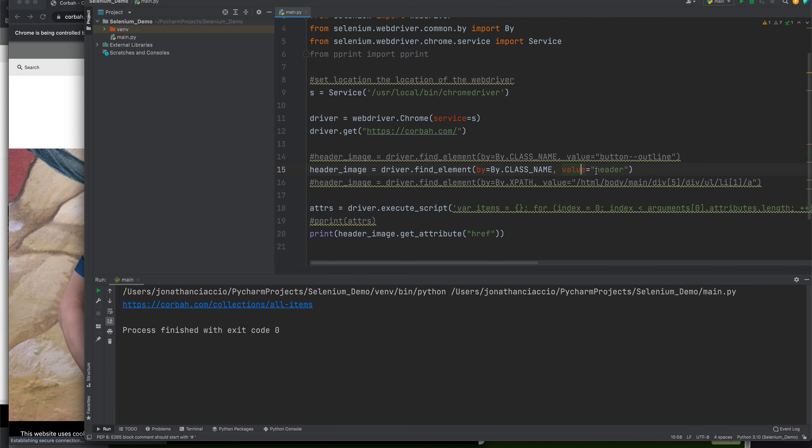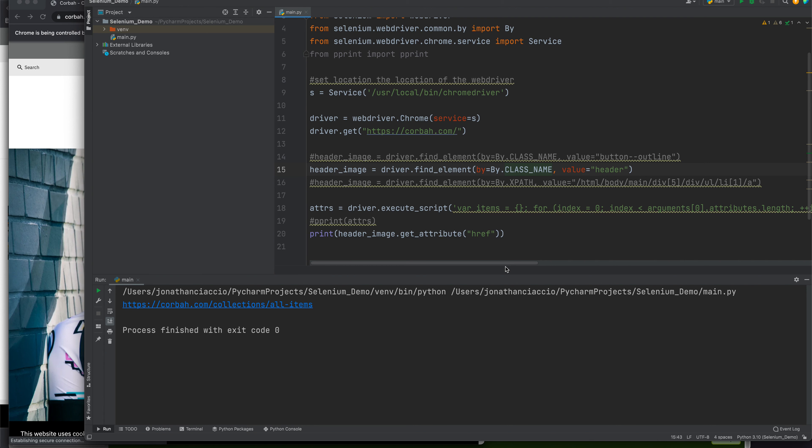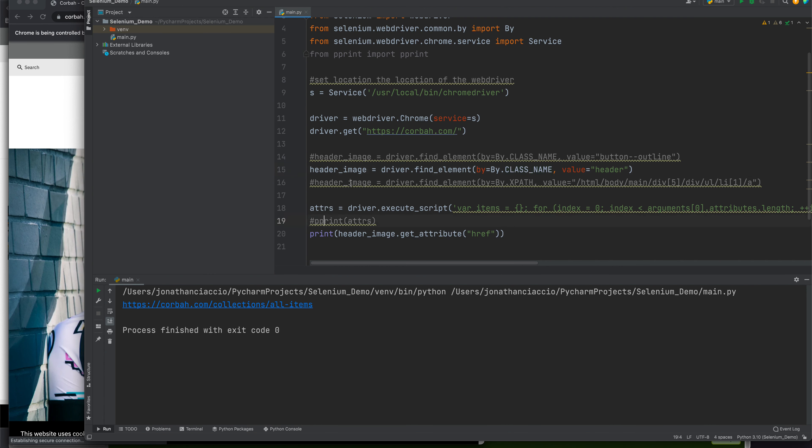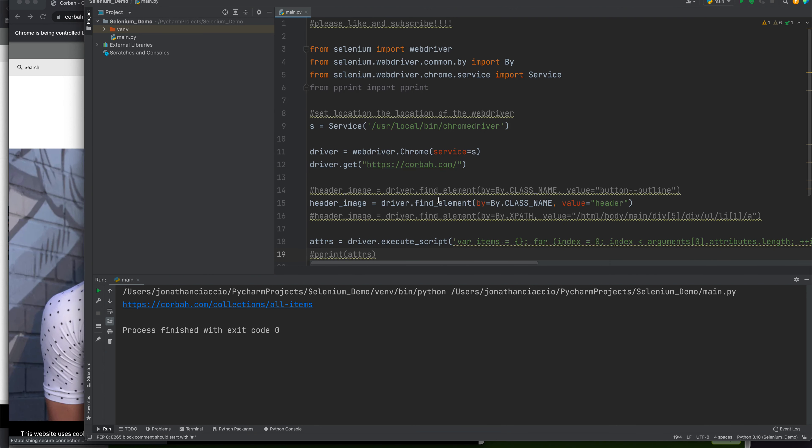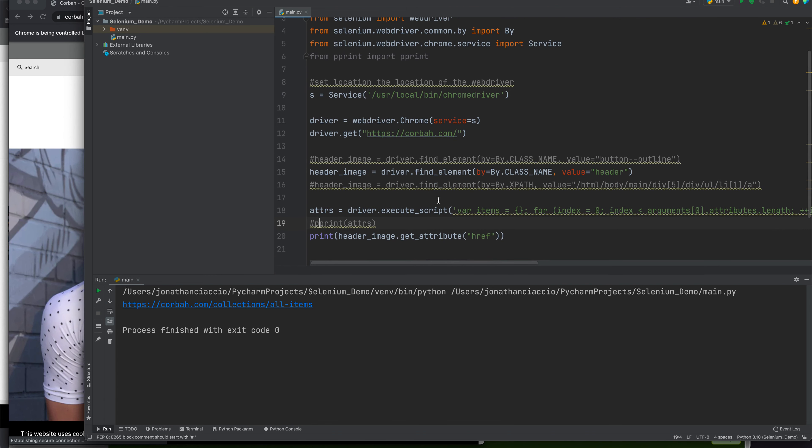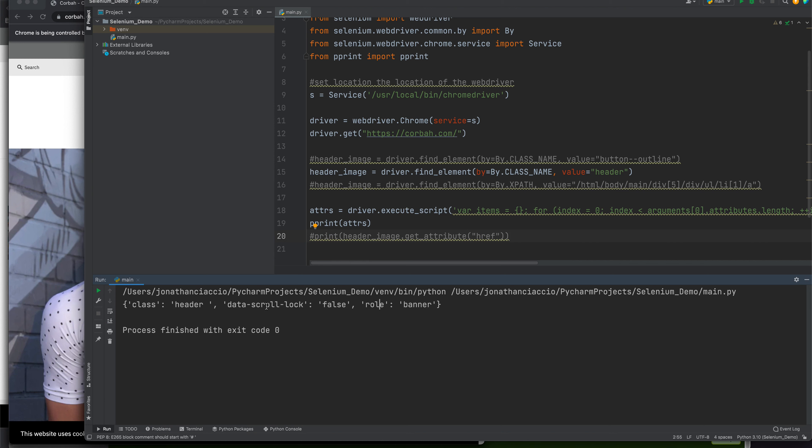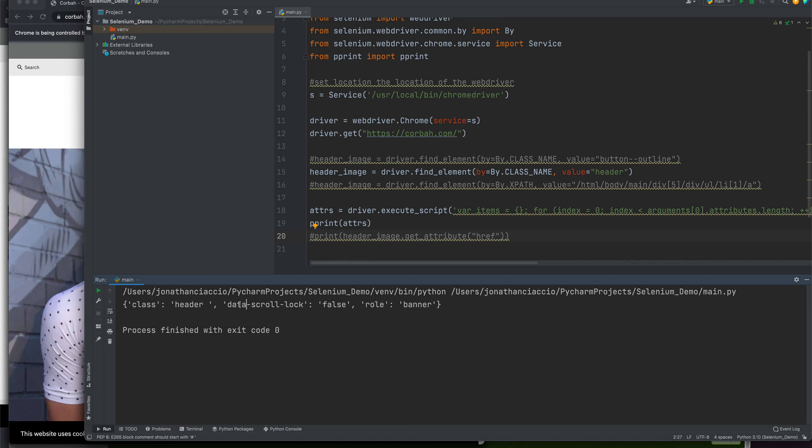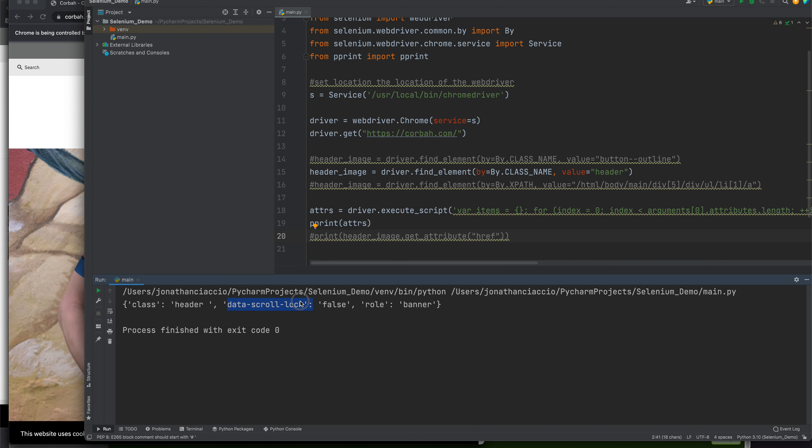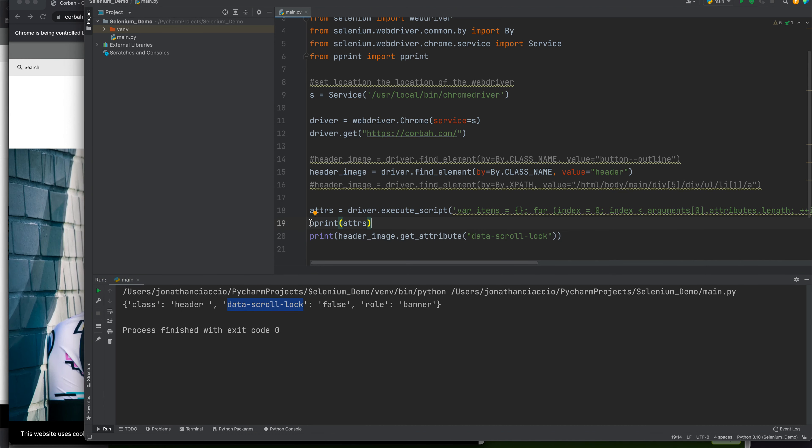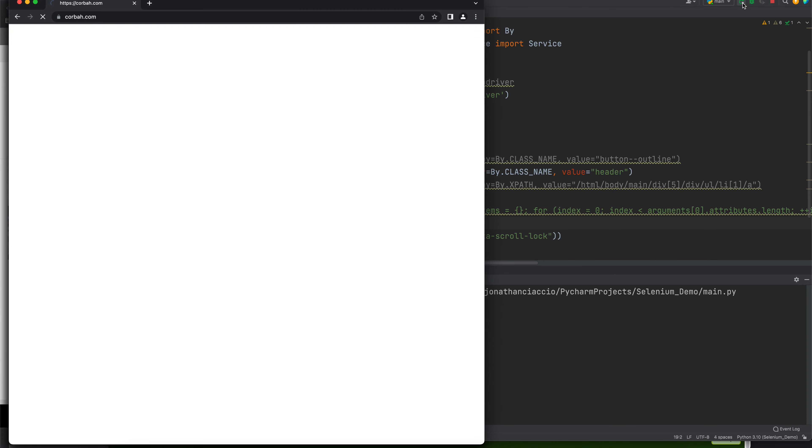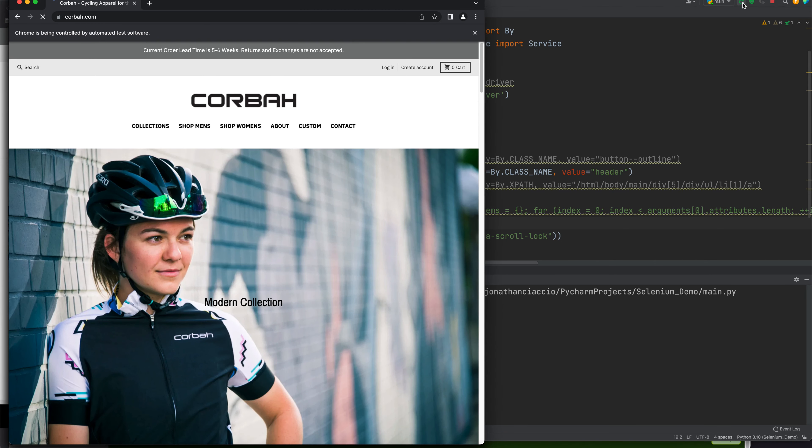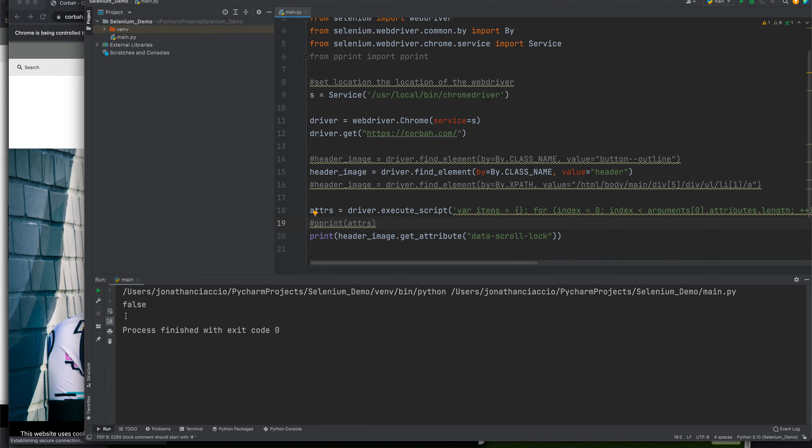Let's do the next test. This class is the header class. Let's get all of the attributes out of the first instance of the header class. There's role and data_scroll_lock, and of course the class name. Let's print out data_scroll_lock, and that should come out to be false. It says false, exactly as we expected.